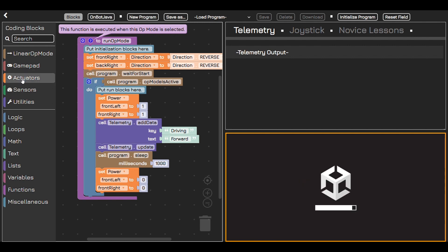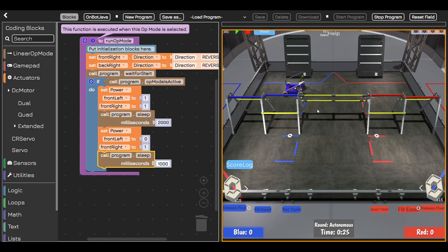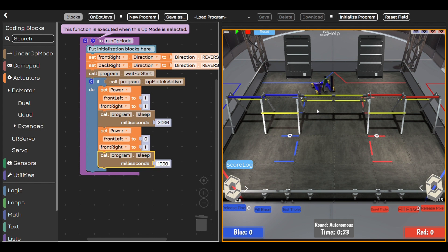Block coding is just like snapping Lego blocks together. You take code blocks from the toolbox and drag them into the coding area. Each block contains commands that tell your robot what to do.